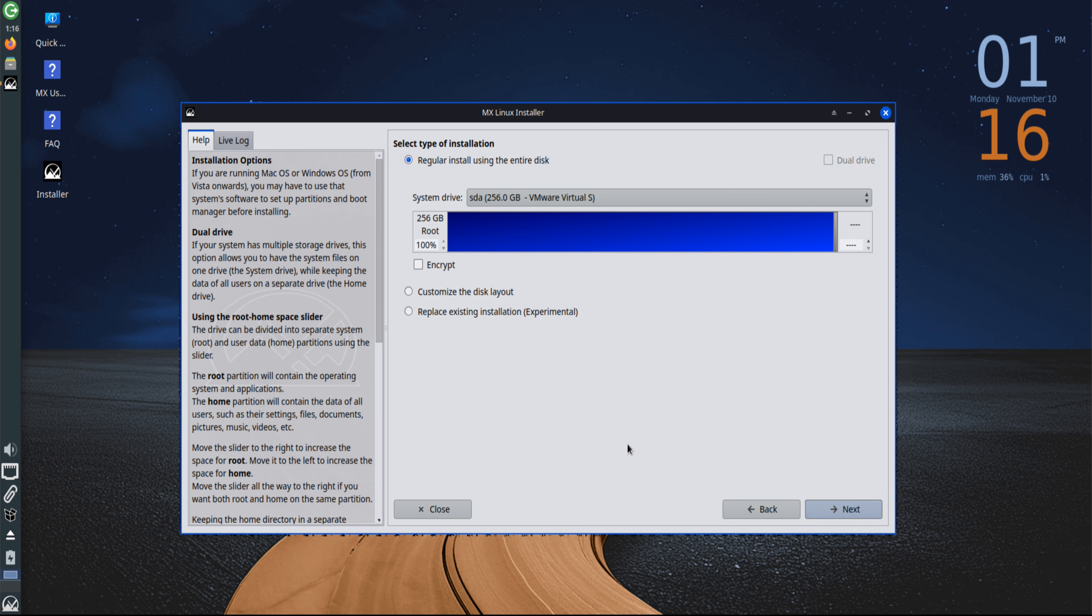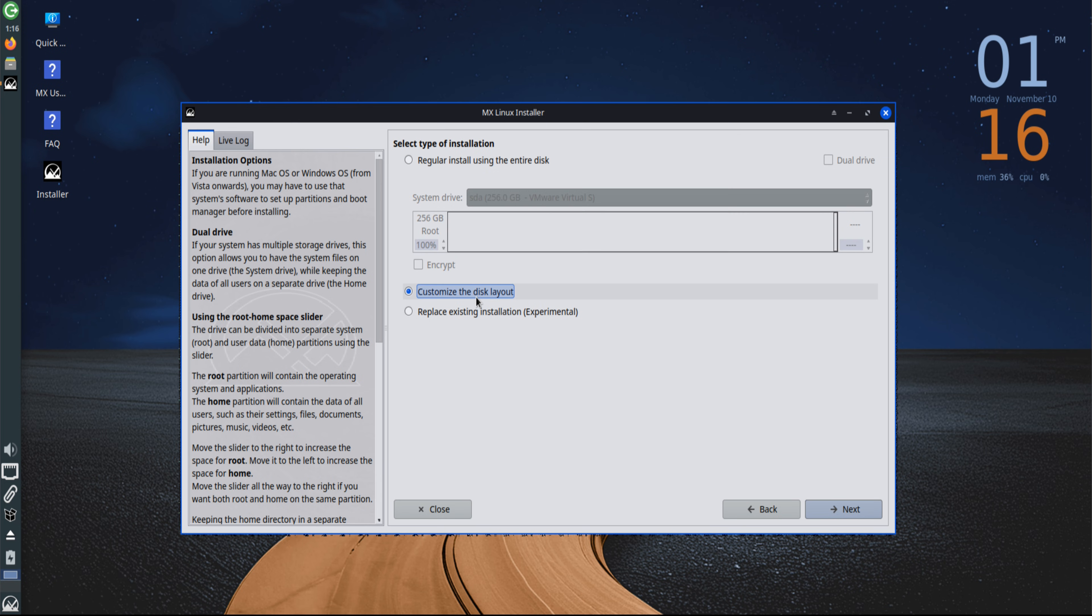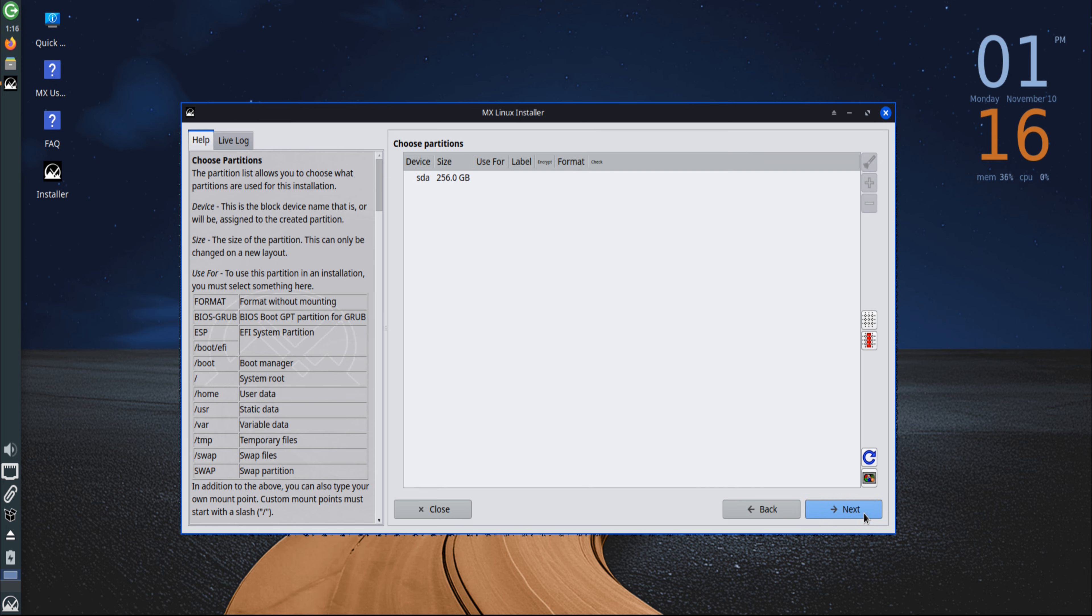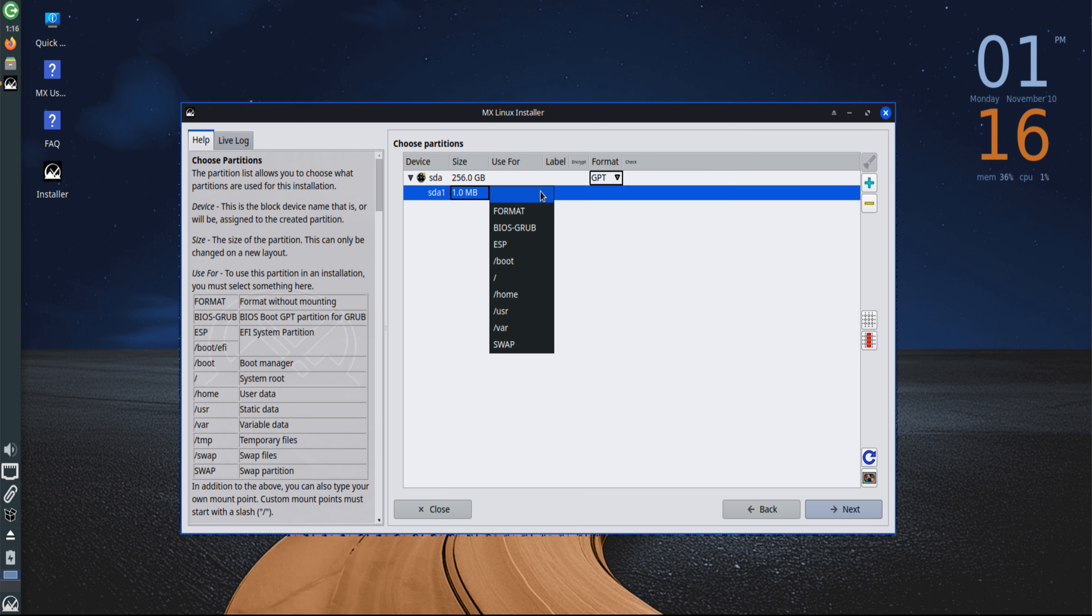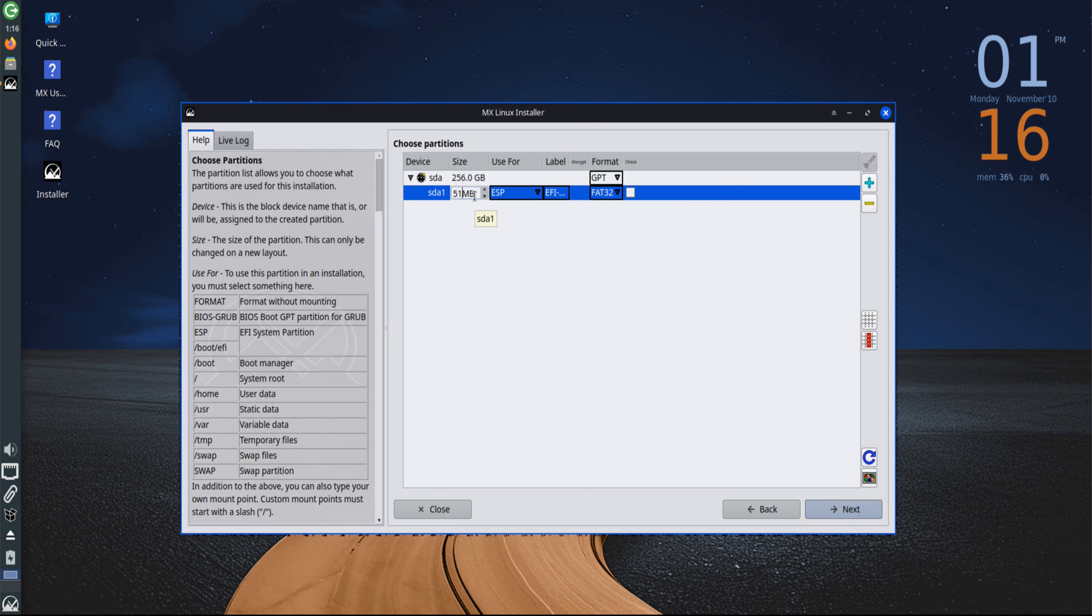Next comes the disk partitioning stage, a key part of the process. Choosing the Customize Disk Layout option opens manual partitioning. Each partition plays a unique role in system performance and organization. The EFI system partition is created first, essential for UEFI-based systems as it stores boot files and firmware data.